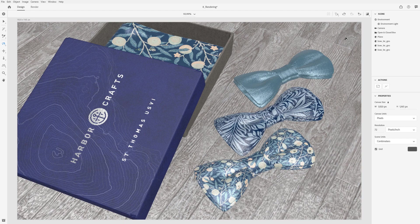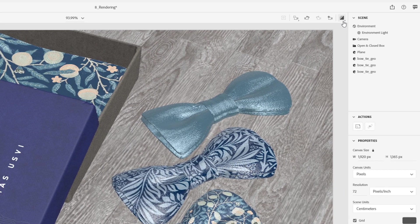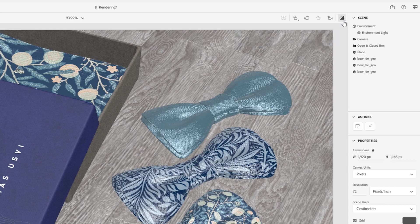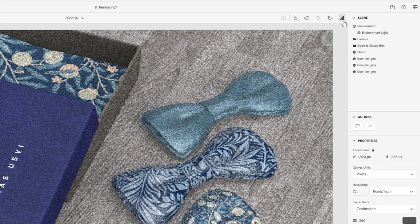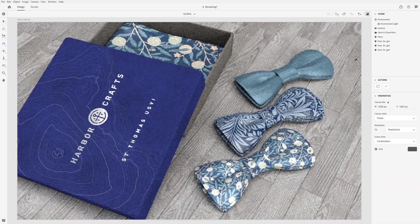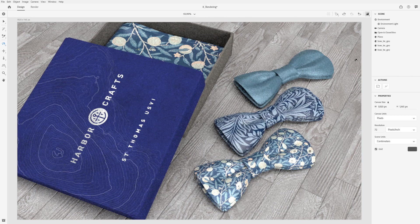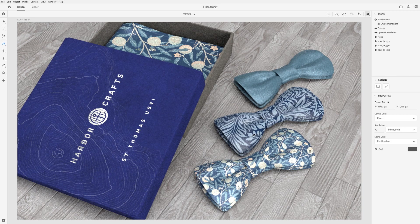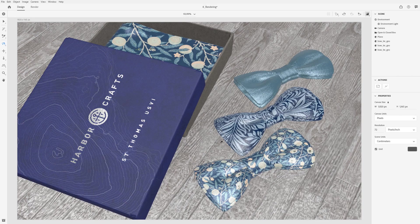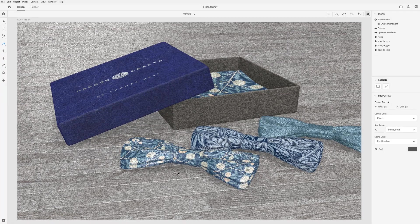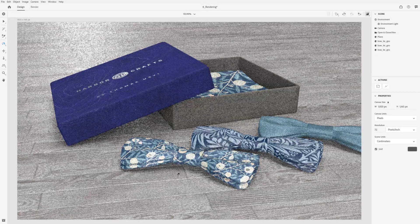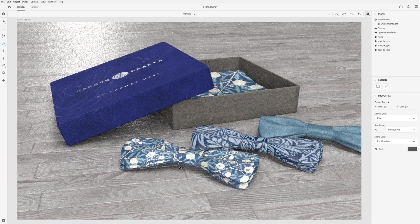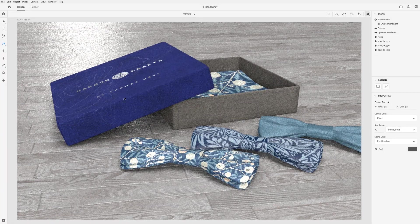When you want to get a better sense of photorealism, you can enable the render preview mode of the canvas. This will change the quality from real-time to ray traced. Ray trace rendering is a method that mimics reality by bouncing rays of light around the scene and calculating how it interacts with every material and surface.